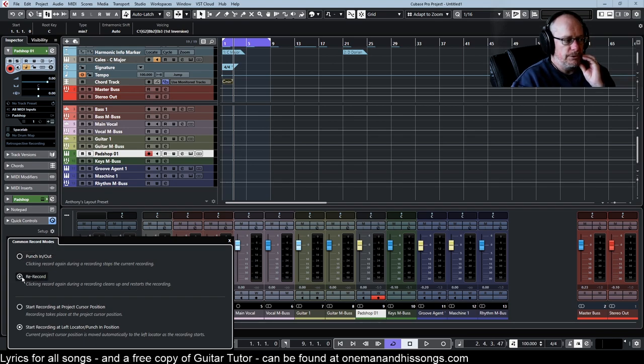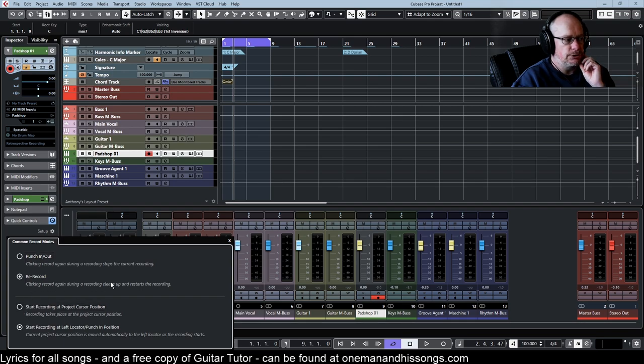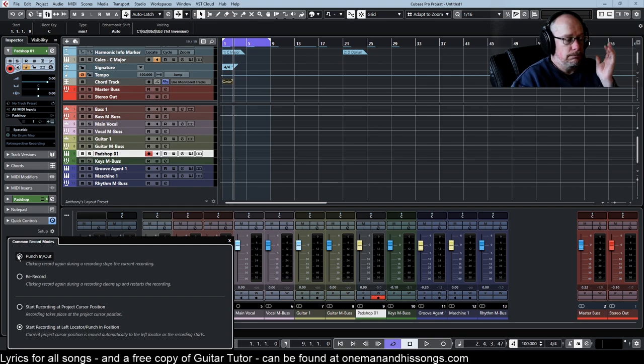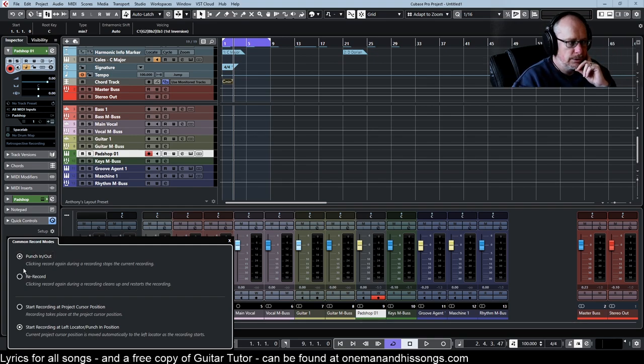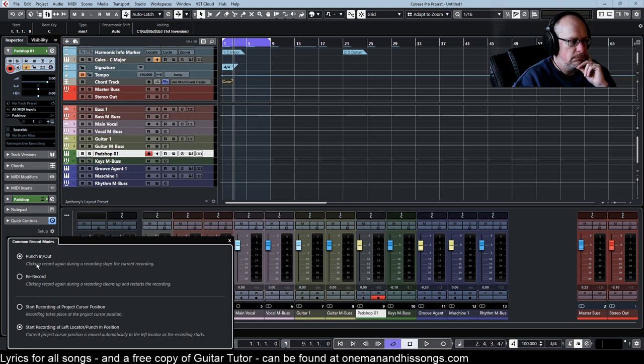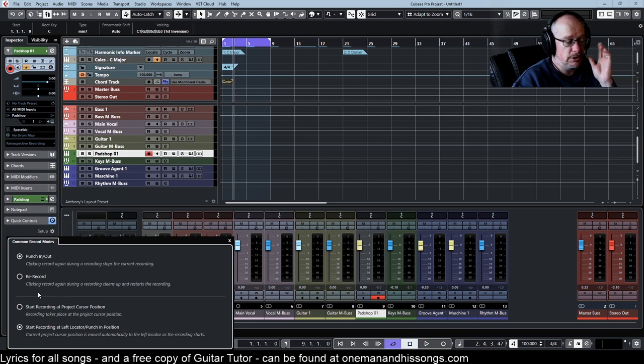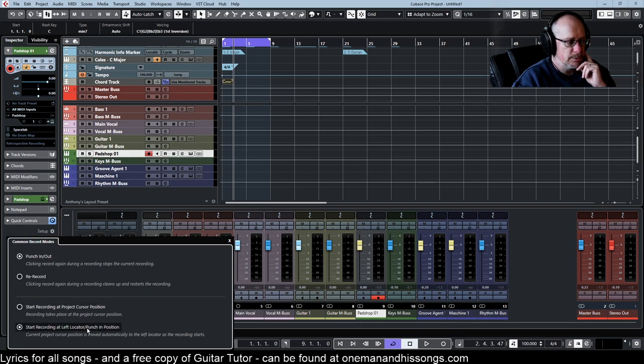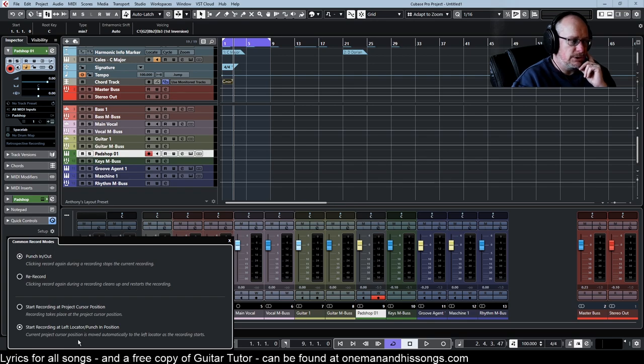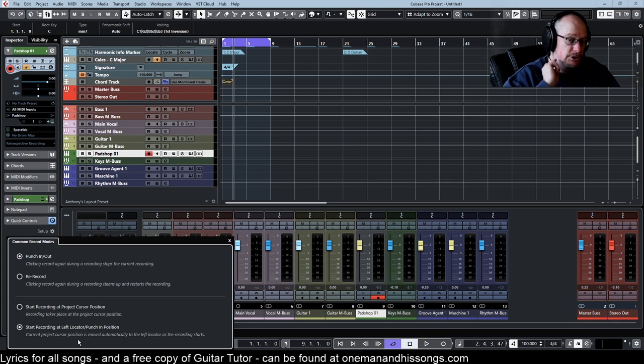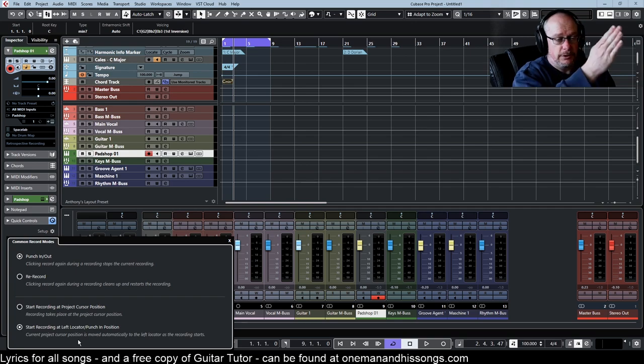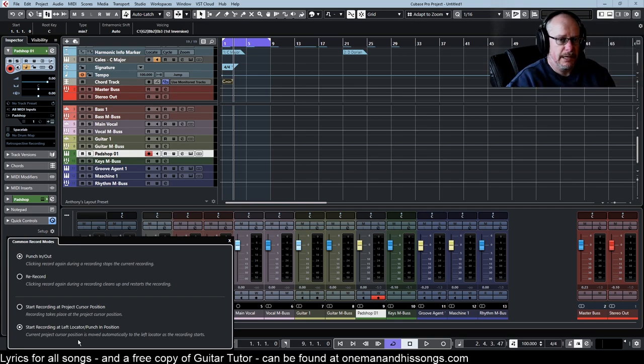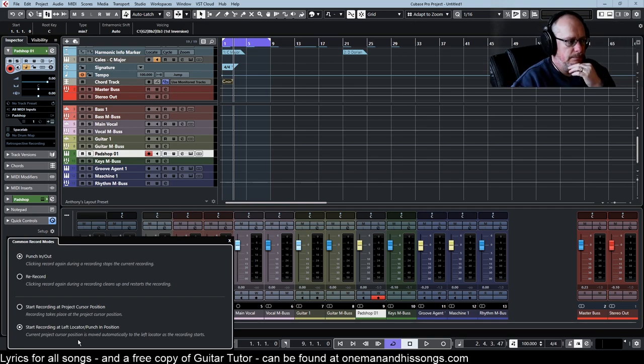The other option, re-record. Clicking record again during a recording cleans up and restarts the recording. So I pretty much don't use that. That's not a function I'm not going to go into very much because I don't do it. Down here, start recording again. I very rarely touch this. Start recording at left locator or the punch position is what I want to do. If the song is stopped and I press record, I want it to start recording at the position of the left locator. So I have that option set.